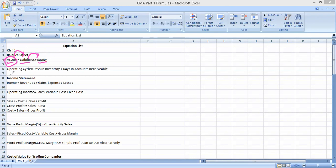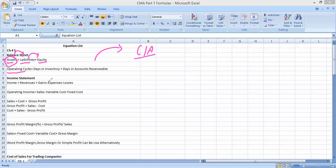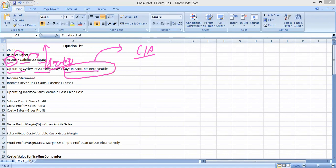Another terminology we see when we define current assets is the operating cycle. The operating cycle is the total time required to convert your purchases or inventory into cash again. The formula is: Days in Inventory + Days in Accounts Receivable. This tells us how many days stock remains in the warehouse and how many days customers take to make payment. The sum of these two gives us the operating cycle.